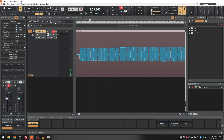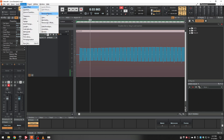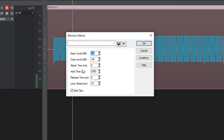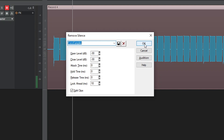You select the clip, go to Process, Apply Effect, and Remove Silence. It gives you some thresholds, and you need to set these properly so that it doesn't snip in the middle of a sound but gets rid of all the real silences. I found that these settings work best for what I was doing, so these are the settings I'm going to use. I click OK.